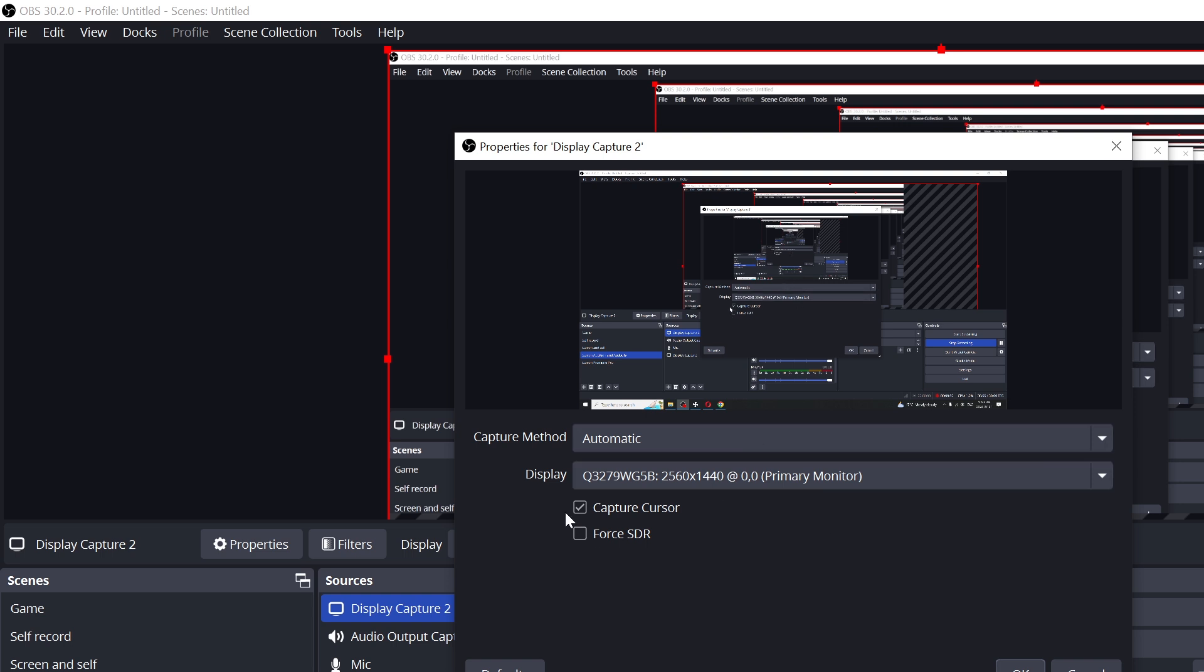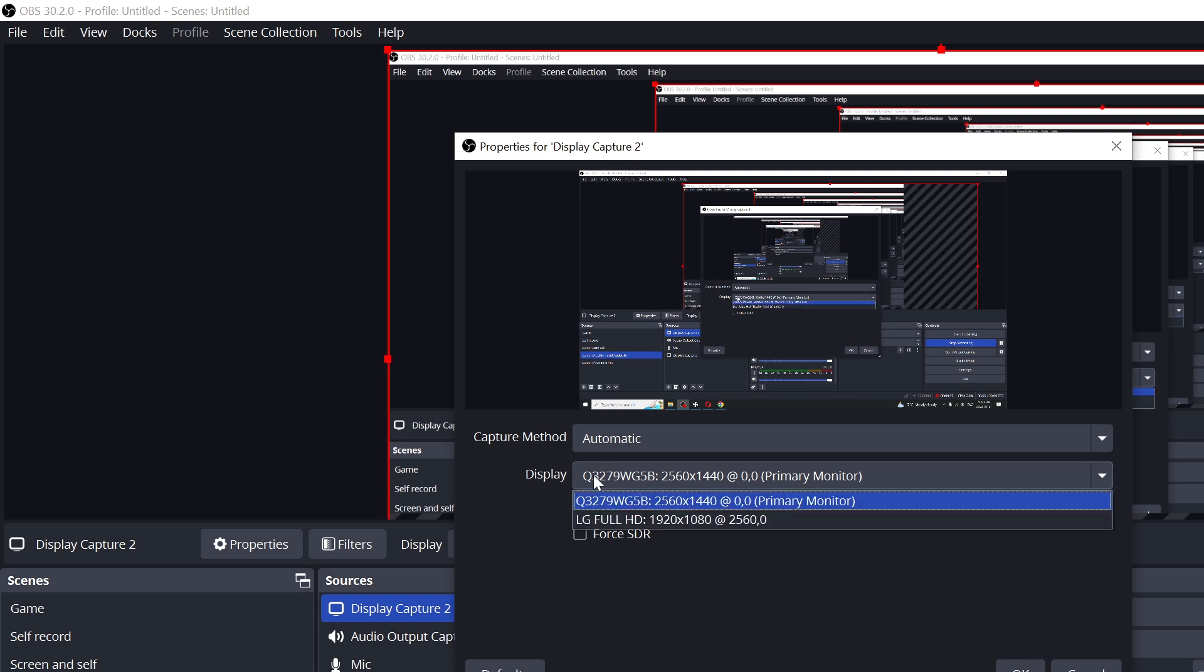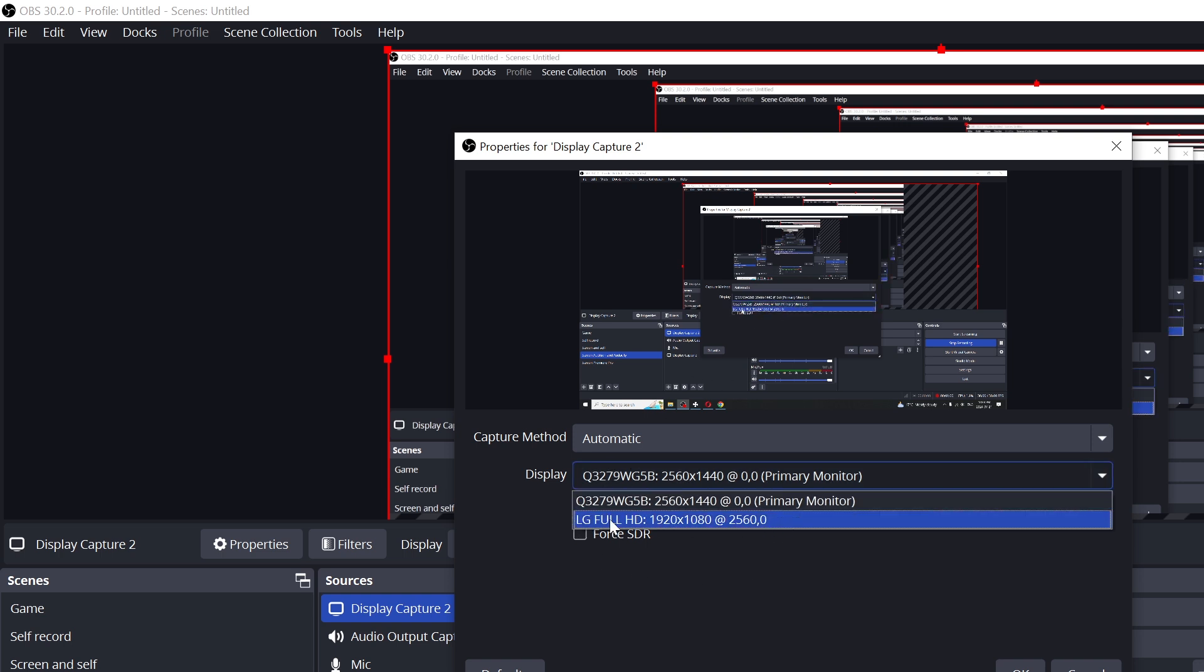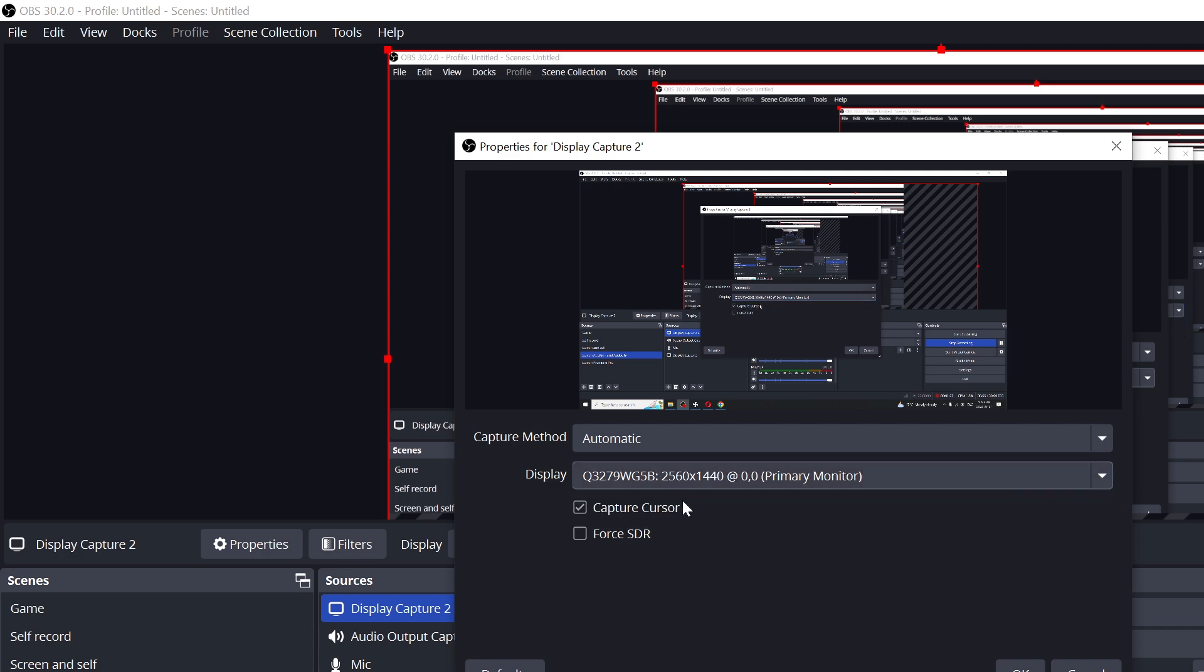Right here, you'll have an option whether you want to capture your cursor or not, and you'll be able to choose between different monitors if you have multiple. I'll just stick to the primary one that I'm currently using.